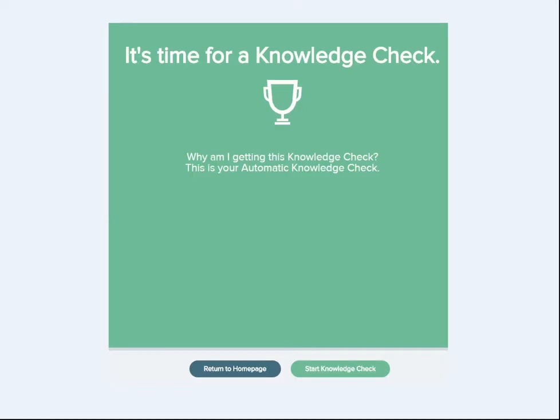Some knowledge checks are automatically triggered periodically throughout a student's learning. These types of knowledge checks are progress knowledge checks and are triggered by different metrics. The metrics ensure that the assessment occurs often enough in order to increase retention and ensure mastery. Let's take a closer look at how these knowledge checks are triggered.